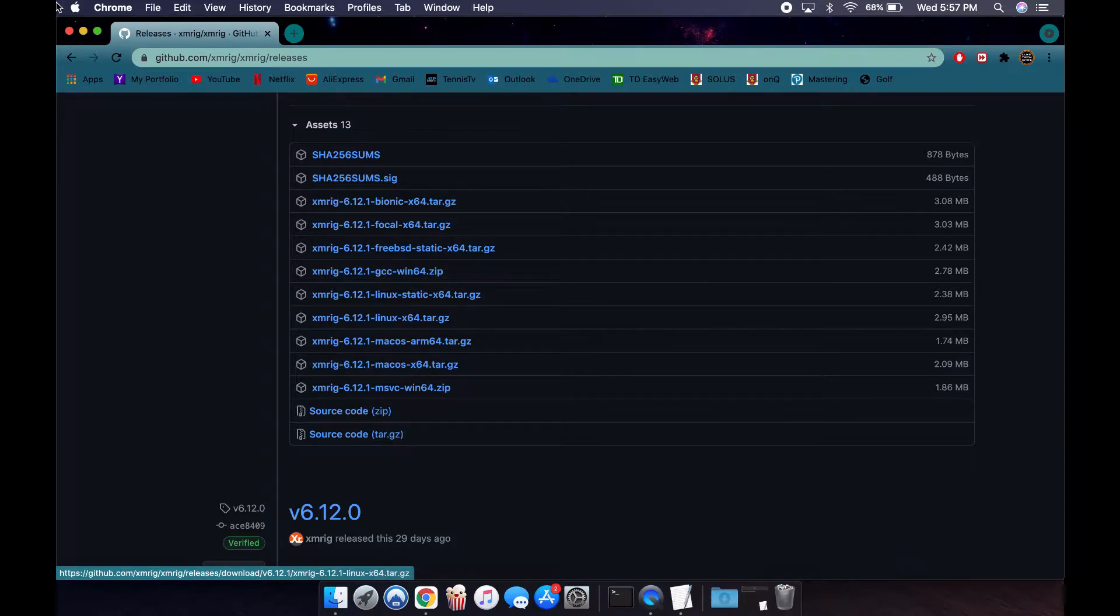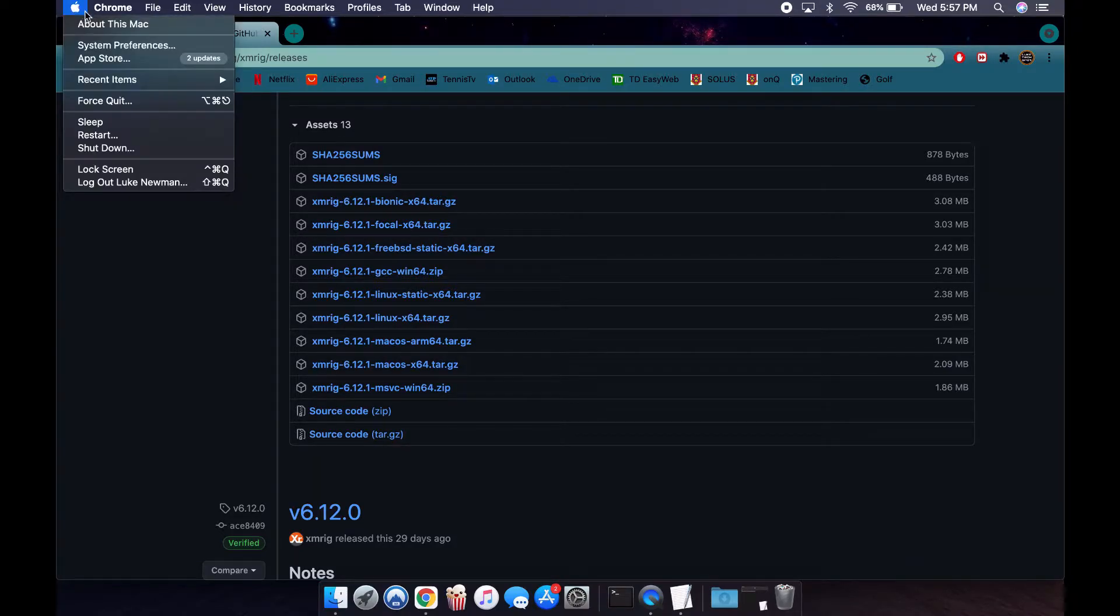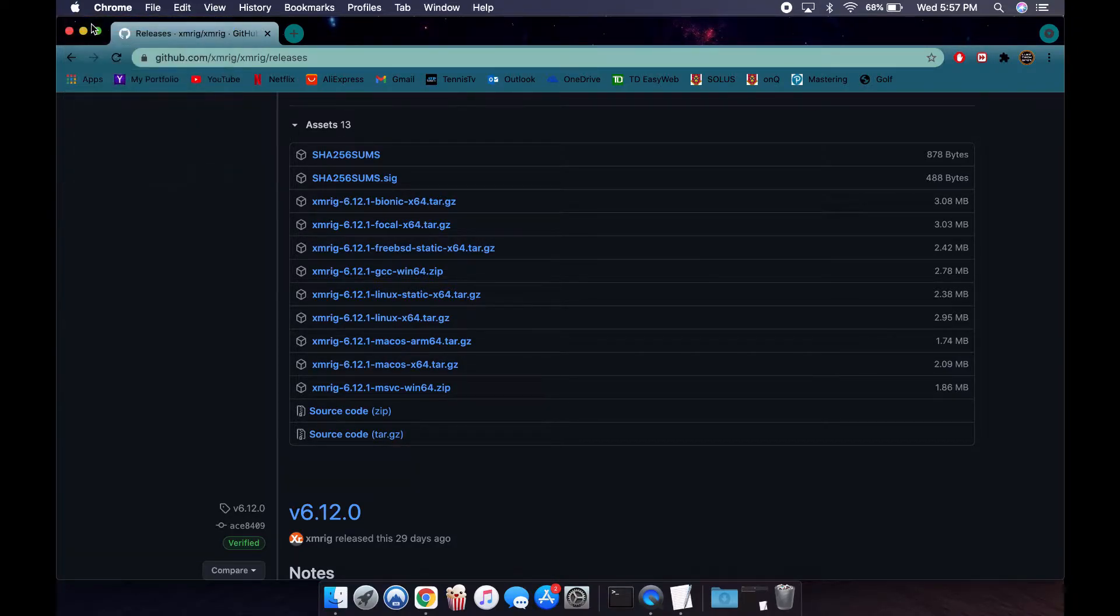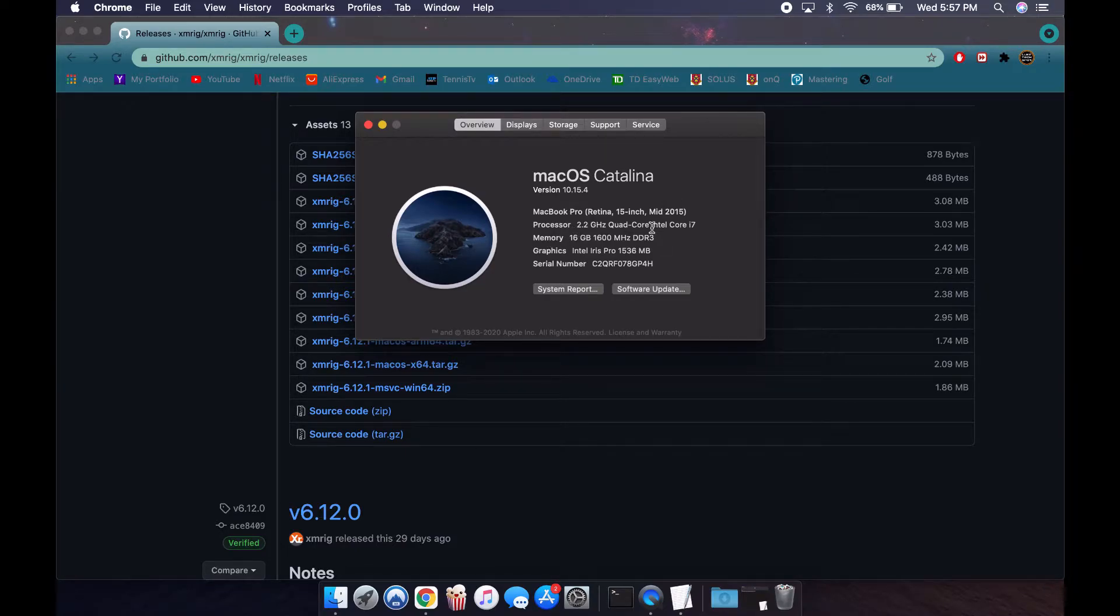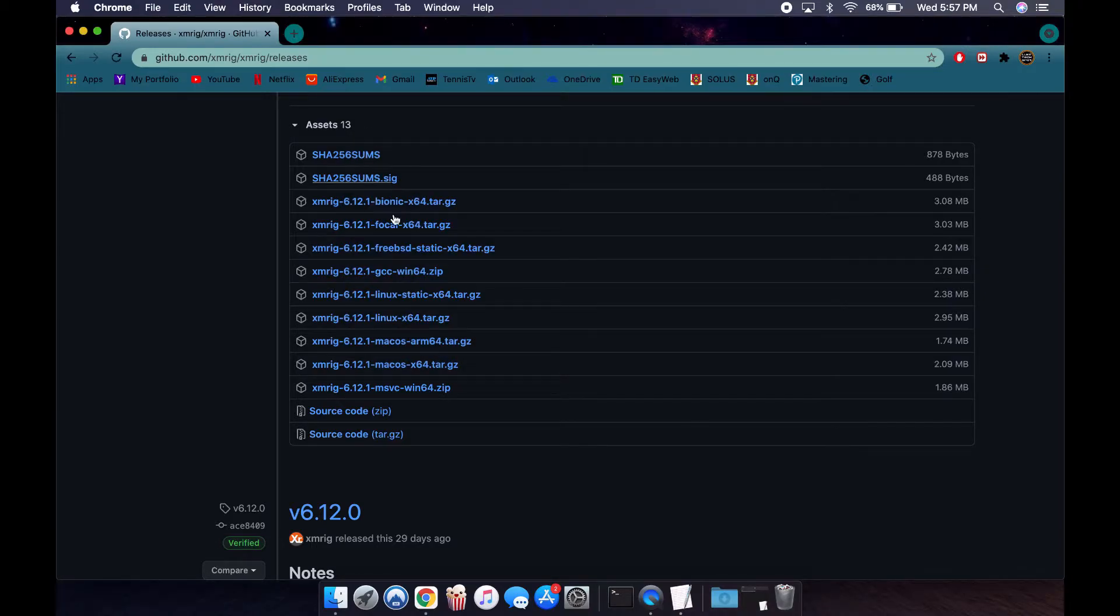If you don't know which one you have, click on About This Mac and it will show you in the processor. I have an Intel, but if you have an M1 it will also show here. So I'm going to download x64, click on it.